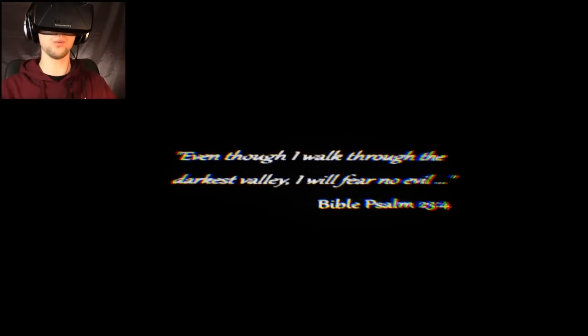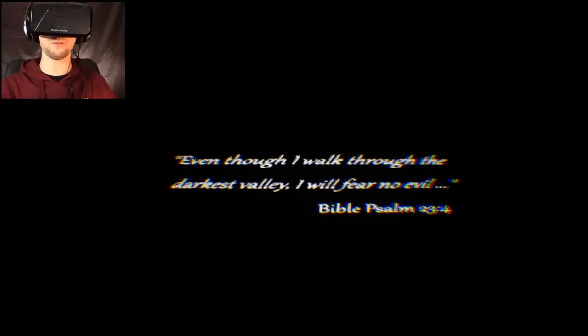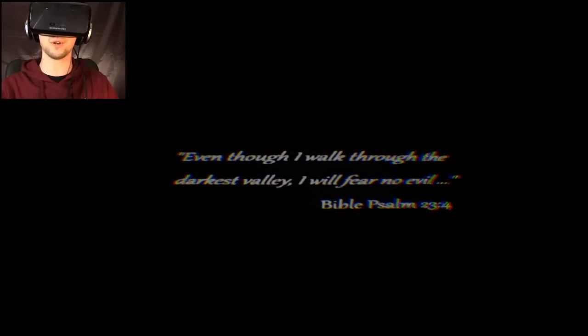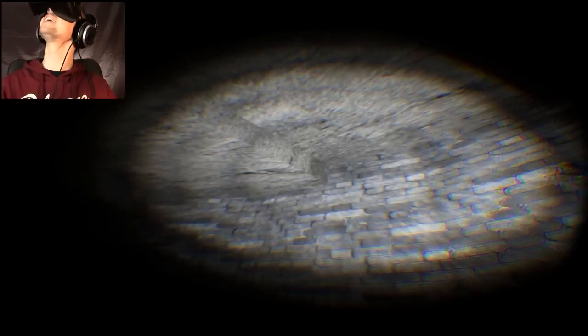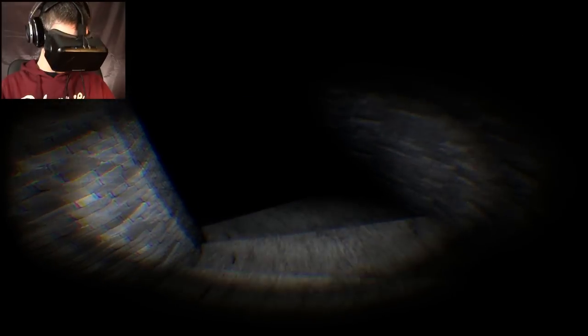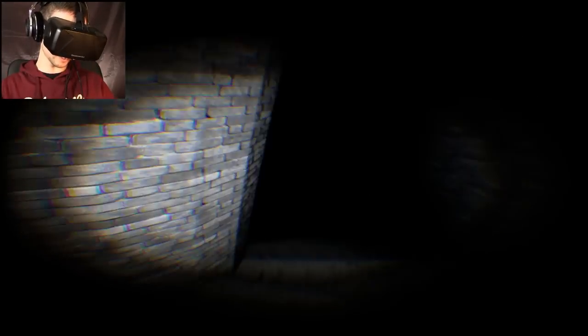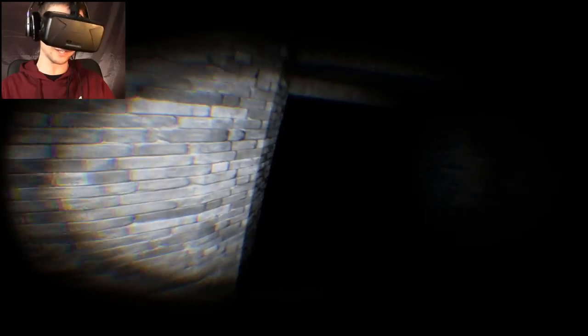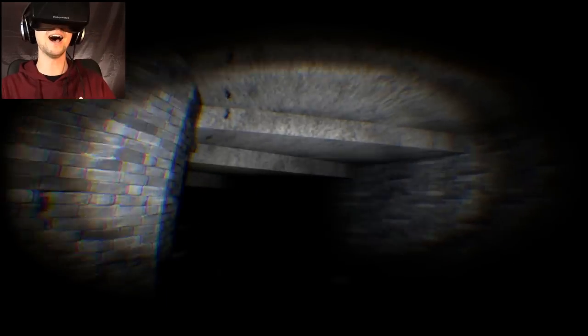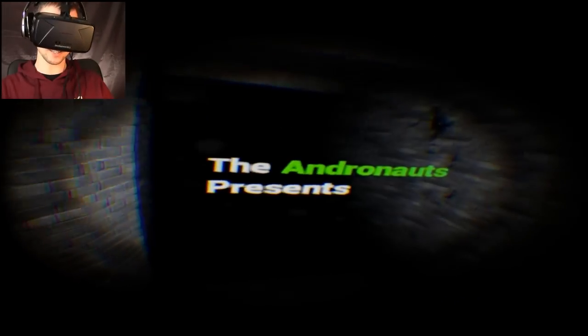Even though I walk through the darkest valley, I fear no evil. Bible Sam. That made it sound like Bible Sam was his name. And we start going downstairs into darkness. That's a great way to start.